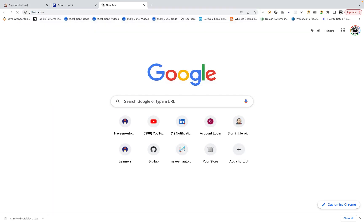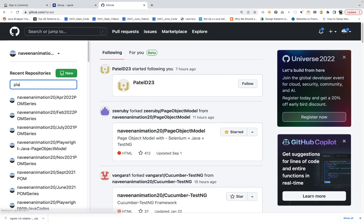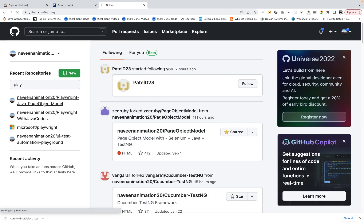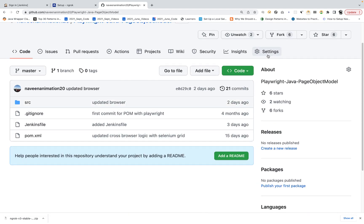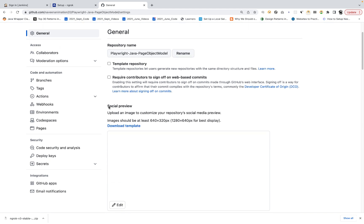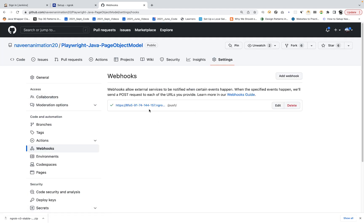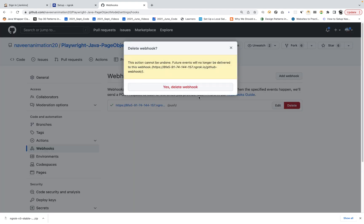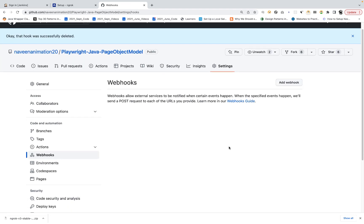Let's go to our GitHub repo and find the Playwright POM series framework that we have developed. Go to the settings part, and there you will see a Webhooks option. Click on it. One webhook is already running — I'm going to delete this previous webhook. Let me enter my password and confirm, and then I'm going to add a webhook once again.